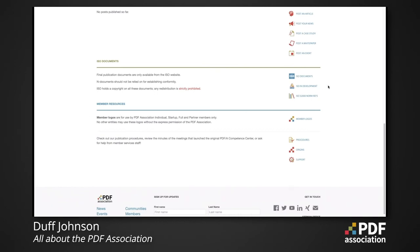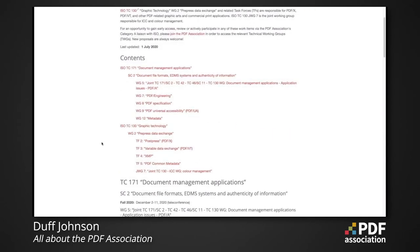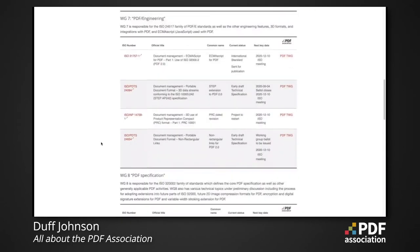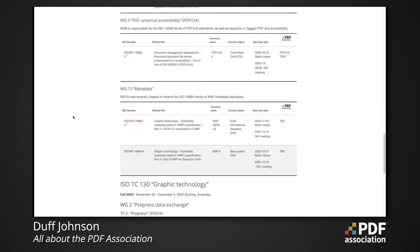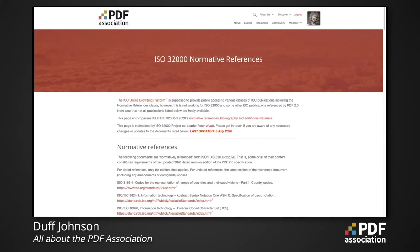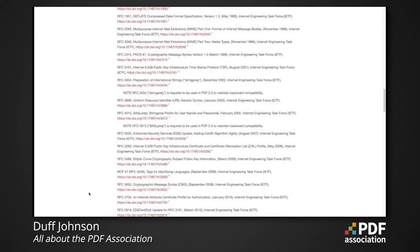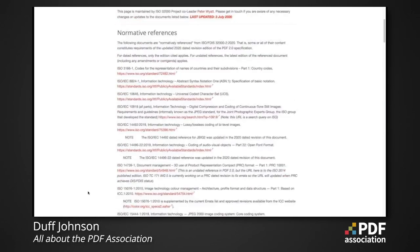For developers, documents on the website track current ISO work related to PDF. You can see the status of various ISO communities and what they're working on. You can also check out the page maintained by Peter Wyatt, ISO project co-leader for ISO 32000, in which he tracks normative references in the specification and provides up-to-date links to these various resources.